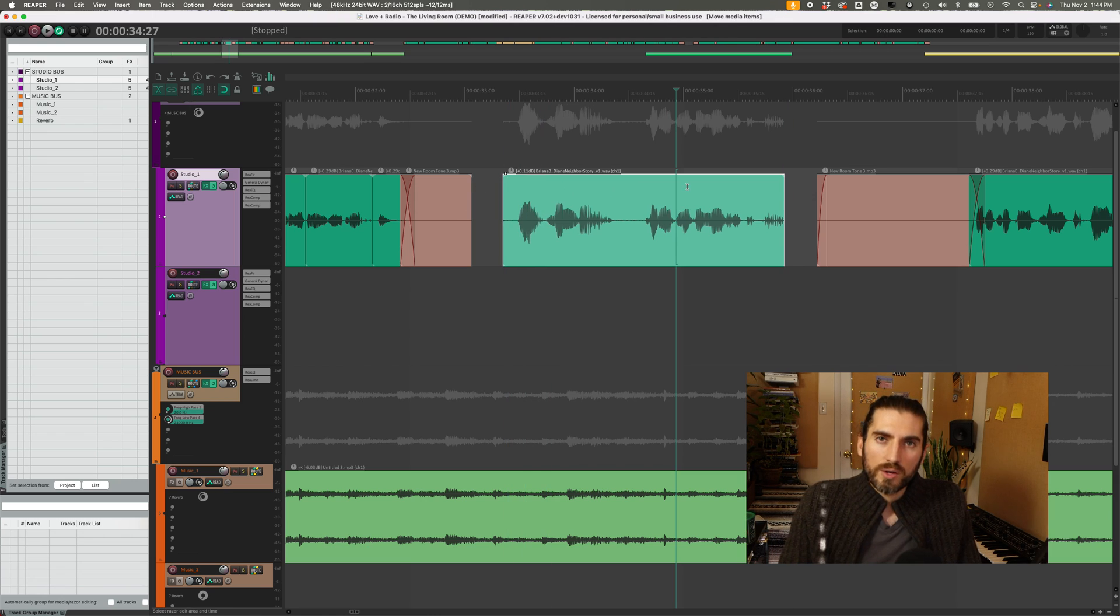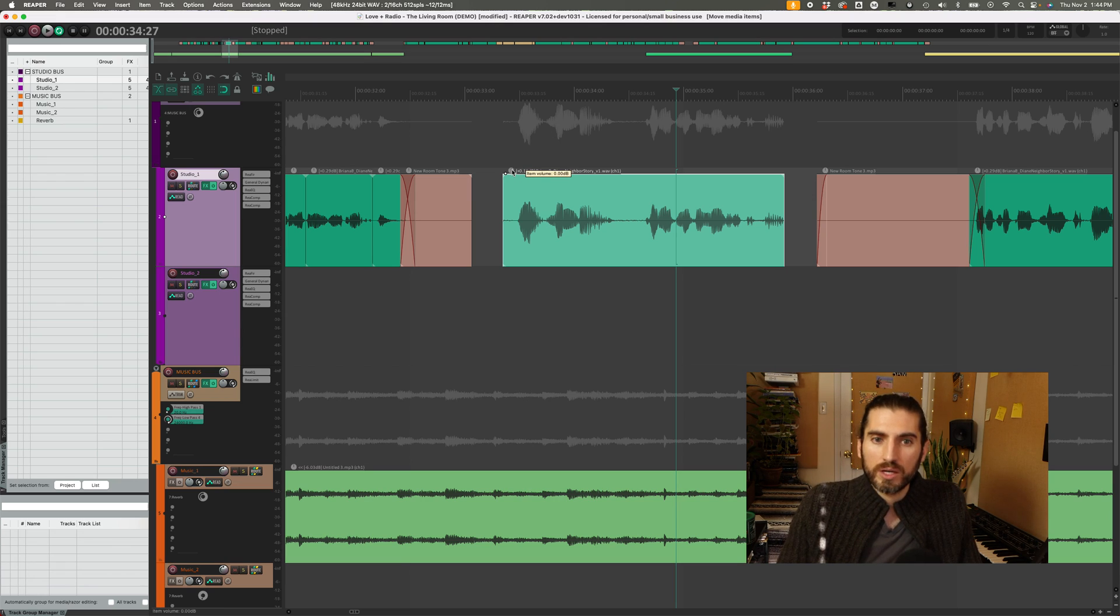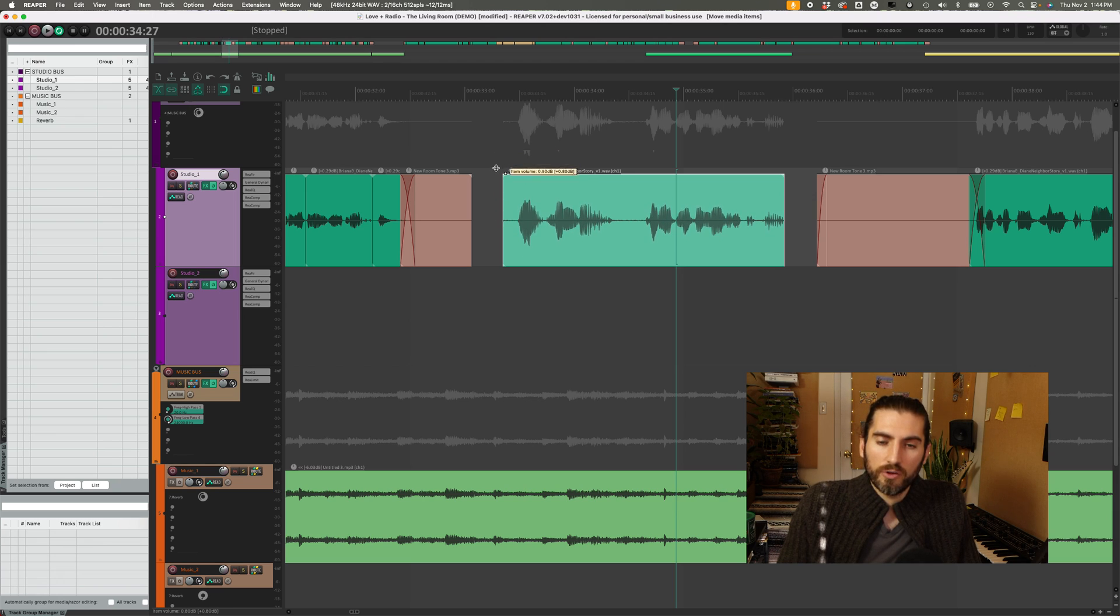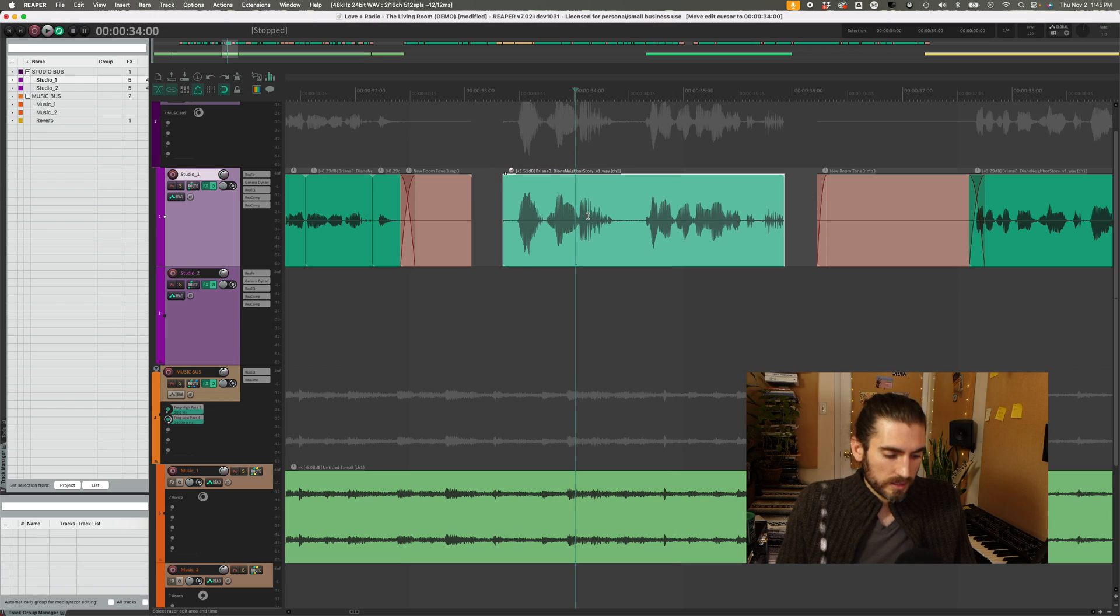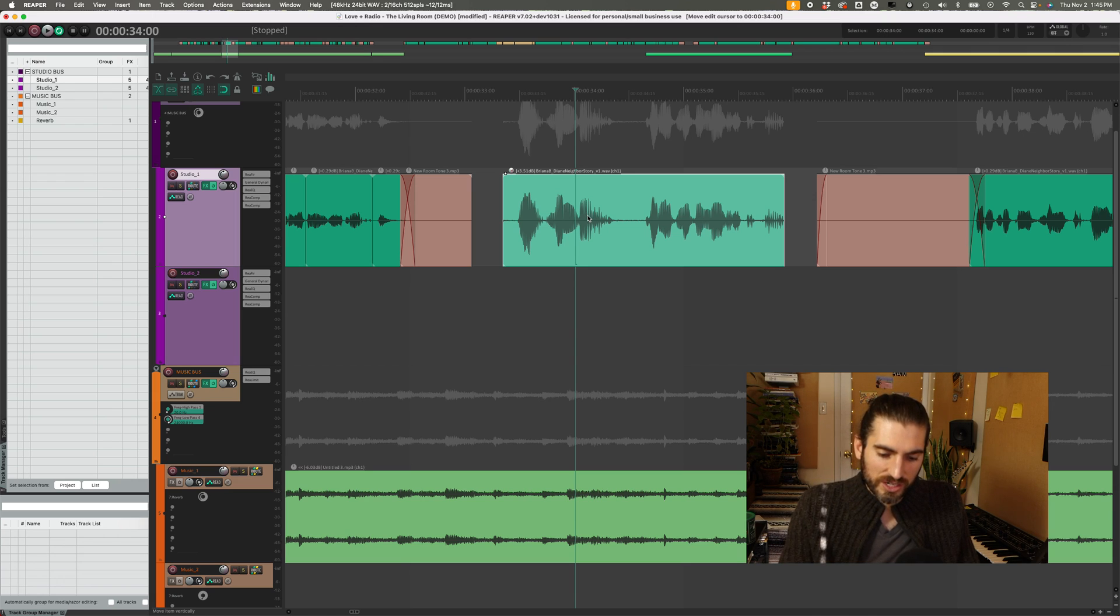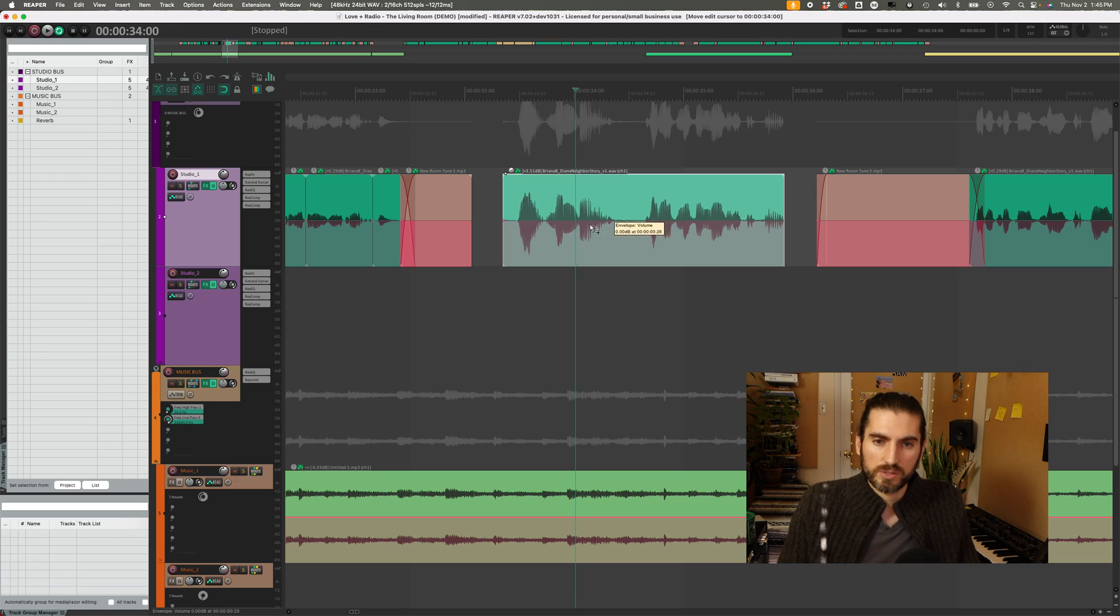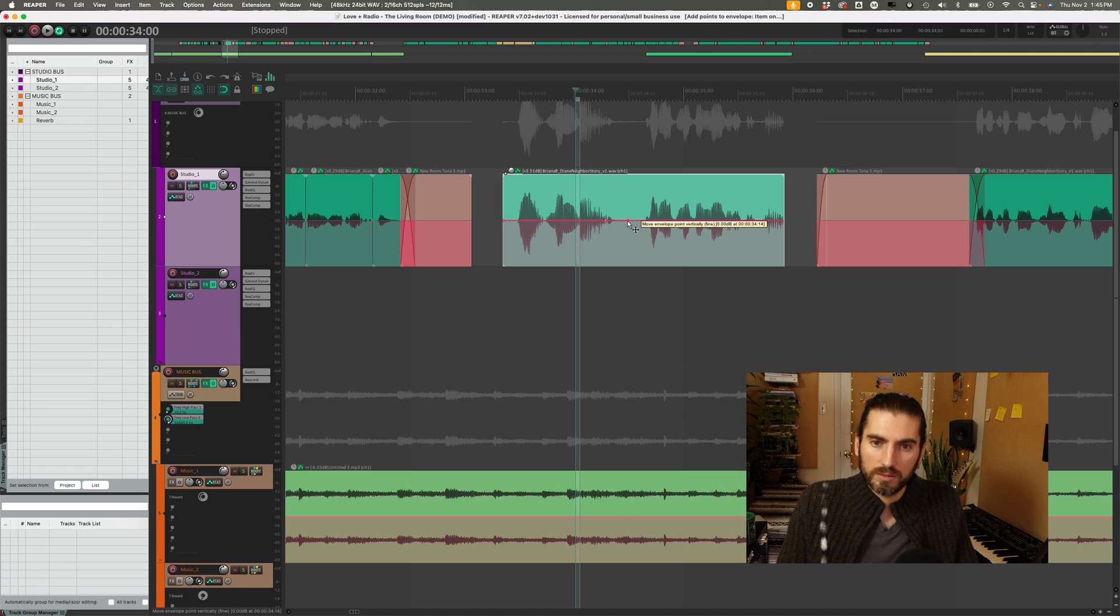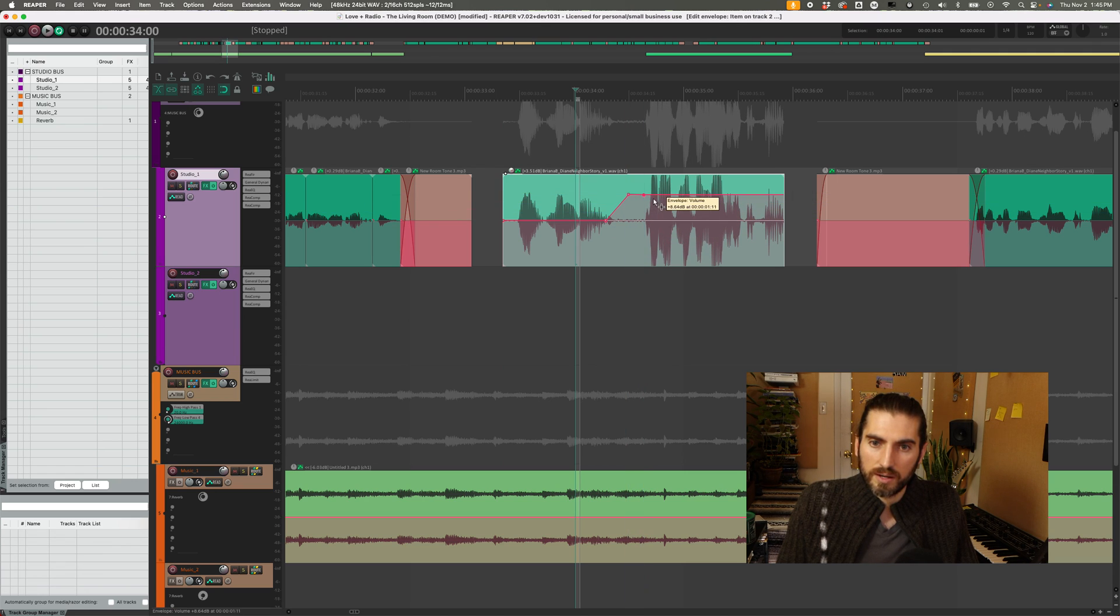You might also be used to using clip gain in Pro Tools. This is called take volume in Reaper. But similarly, there's a little knob right here and that lets you change the volume of the item like so. And if you're used to using the clip gain line in Pro Tools, that's Ctrl Shift underscore in Pro Tools, that also works in Reaper. So you can start automating your clip gain like so, and making points and changing things that way.